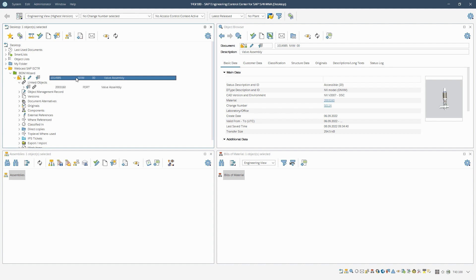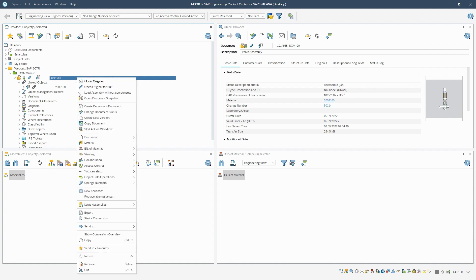However, no material BOM has been derived yet, because the corresponding icon is not yet displayed. For the initial derivation of the material BOM of the valve assembly, we use the new BOM wizard. We start this wizard via the context menu.